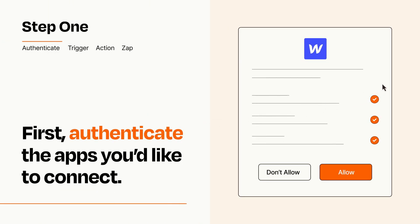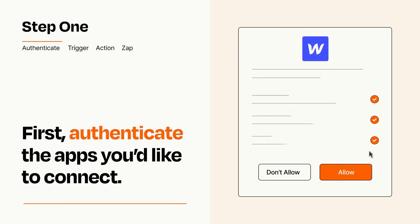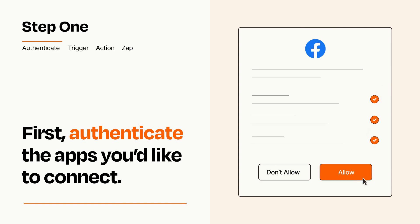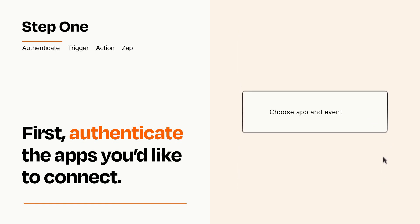To get started, you'll just need to authenticate your apps, which takes just a few seconds. Zapier meets industry standards for encryption when connecting with each of your apps.